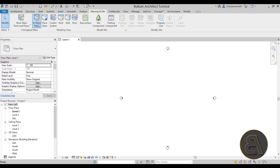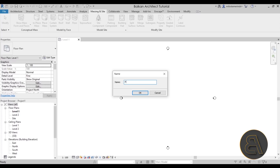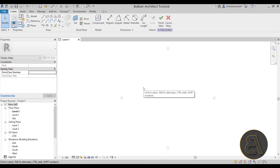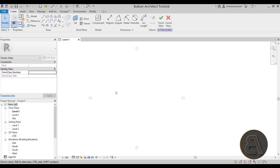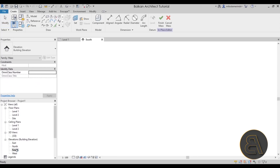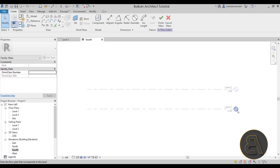Go to Show Mass to turn that on so you can see what you're modeling, then go to In-Place Mass. We'll call it PlayStation 5 and click OK. The first thing you want to do is determine how tall this PlayStation is going to be. Because I want to model it as a building, let's go to the south elevation.